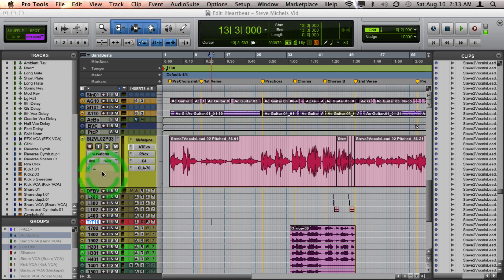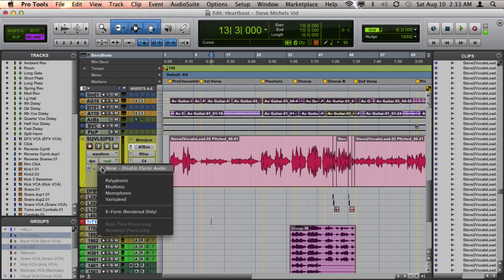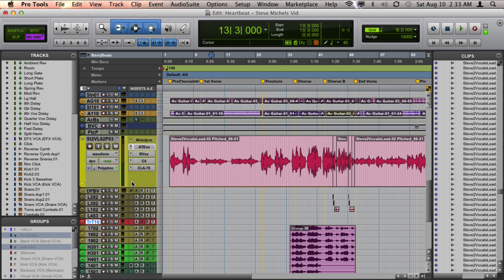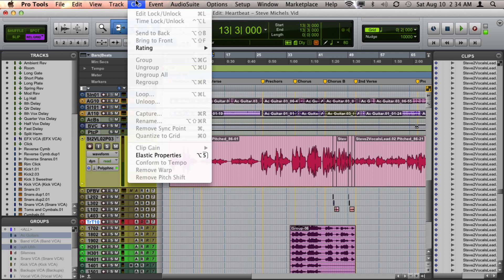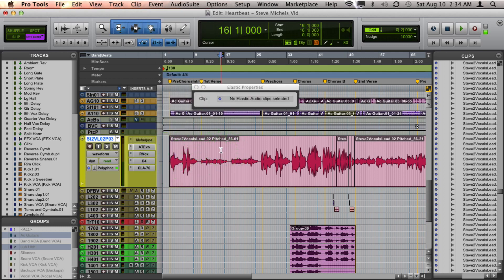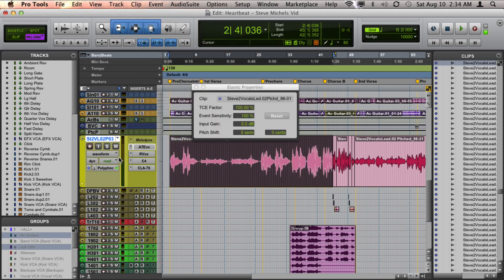Simply click here on any audio track in your project and choose either polyphonic, rhythmic, or X-Form. Once you've done that, you'll see the audio go offline and then come back on again. Go up to Clip and Elastic Properties. As you select the clips on those tracks, you'll see you have the option to shift the pitch by semitones or by cents.